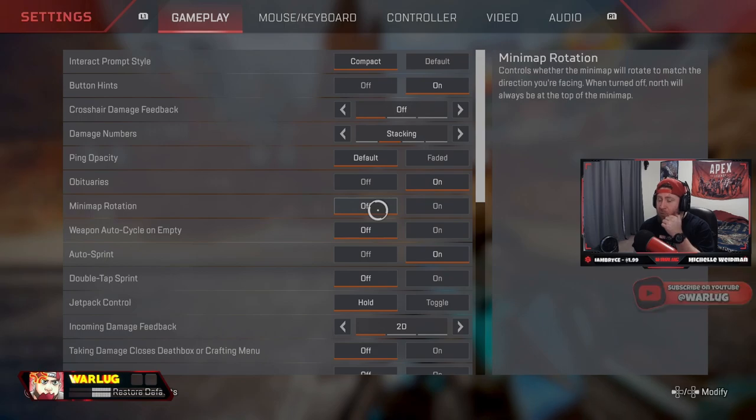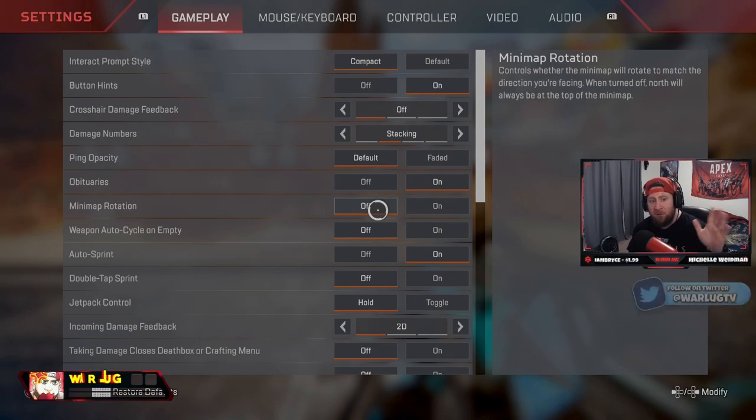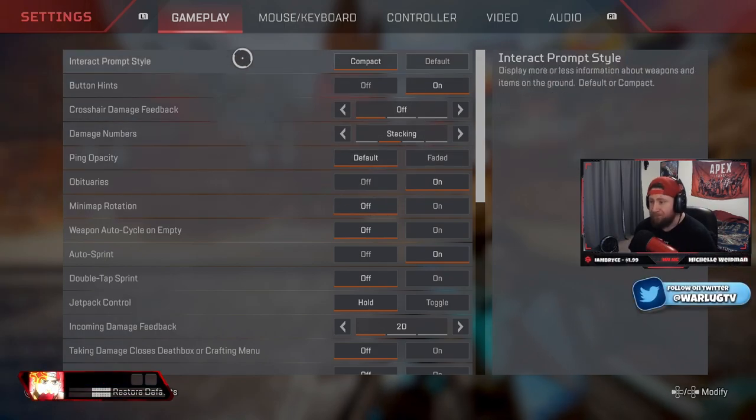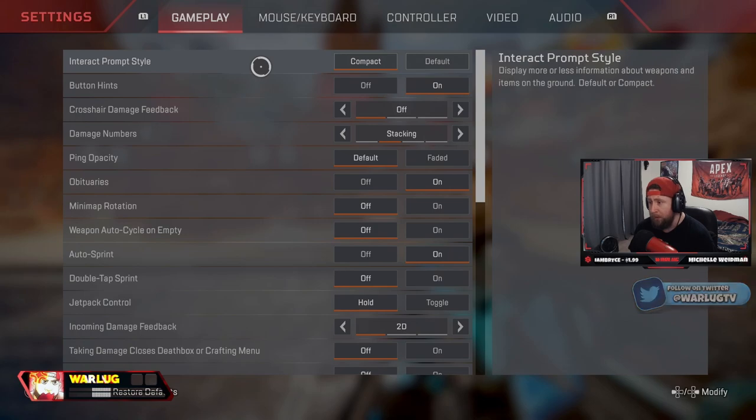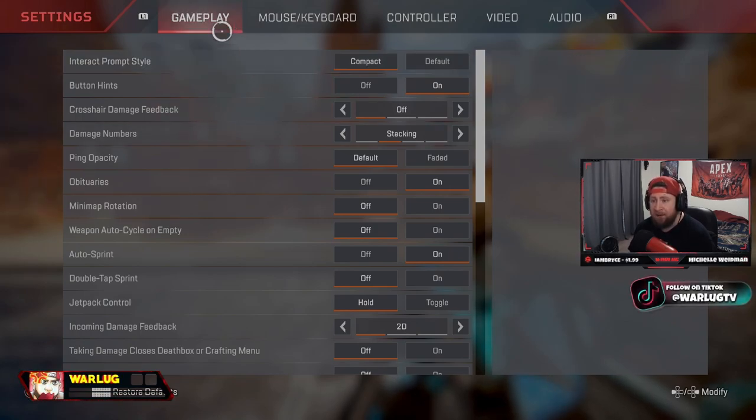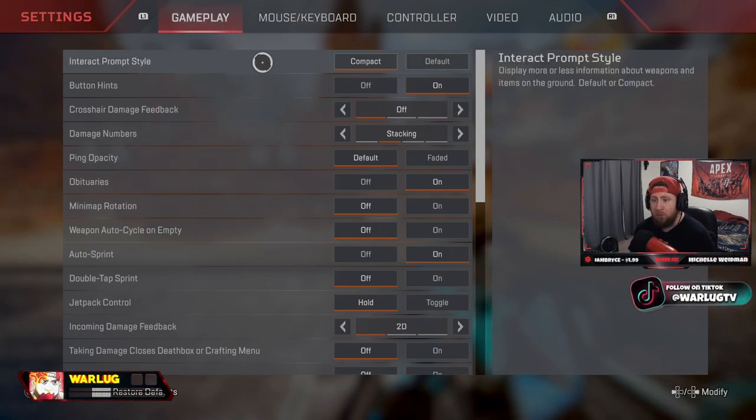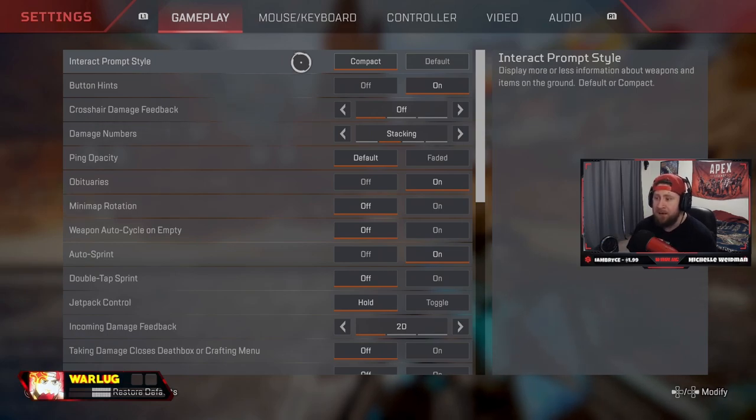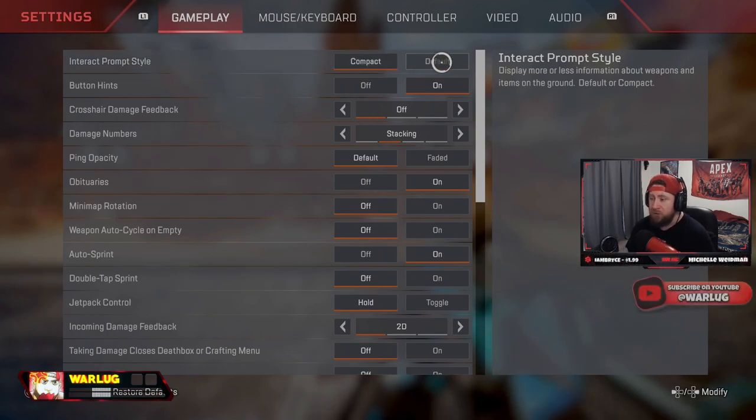Okay, so without jumping over everything too crazy, I love all the support that you guys have given me, so let's just go over things real quick and simple. Interact prompt style - we're going to be starting in the gameplay menu. Have this on compact. If you are a newer player, make sure to play on default, but as you get more experience with Apex, then definitely put it on compact.